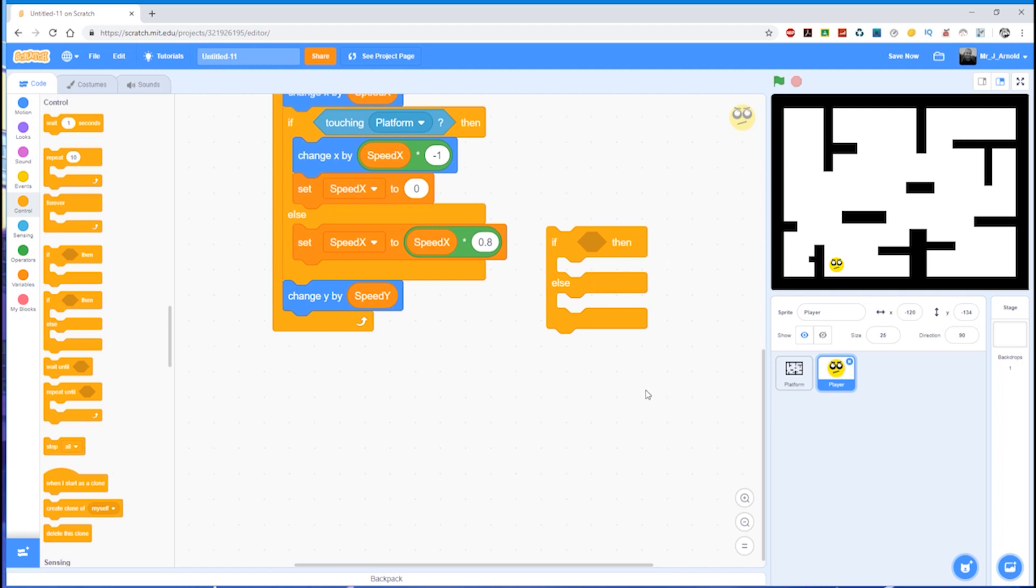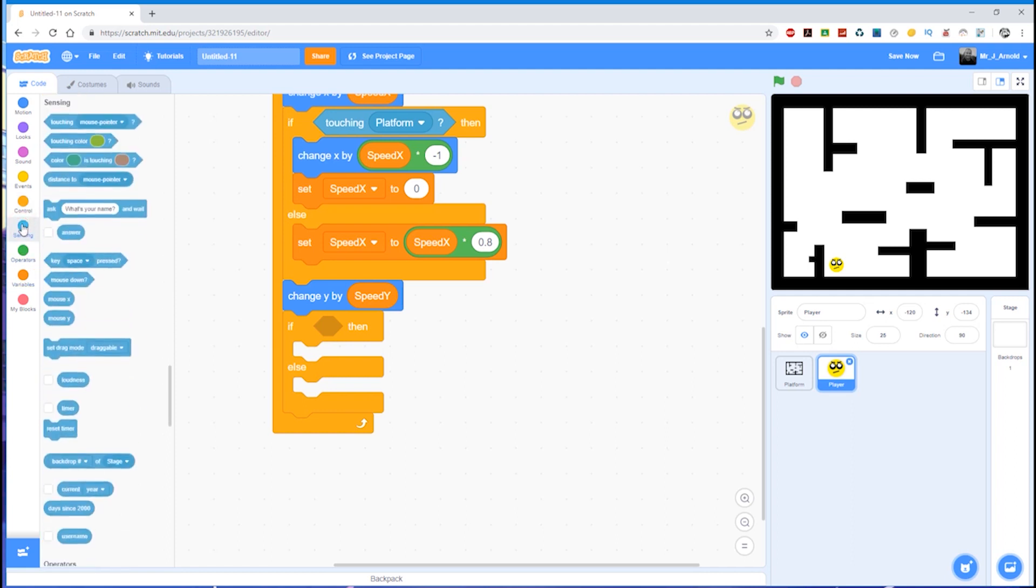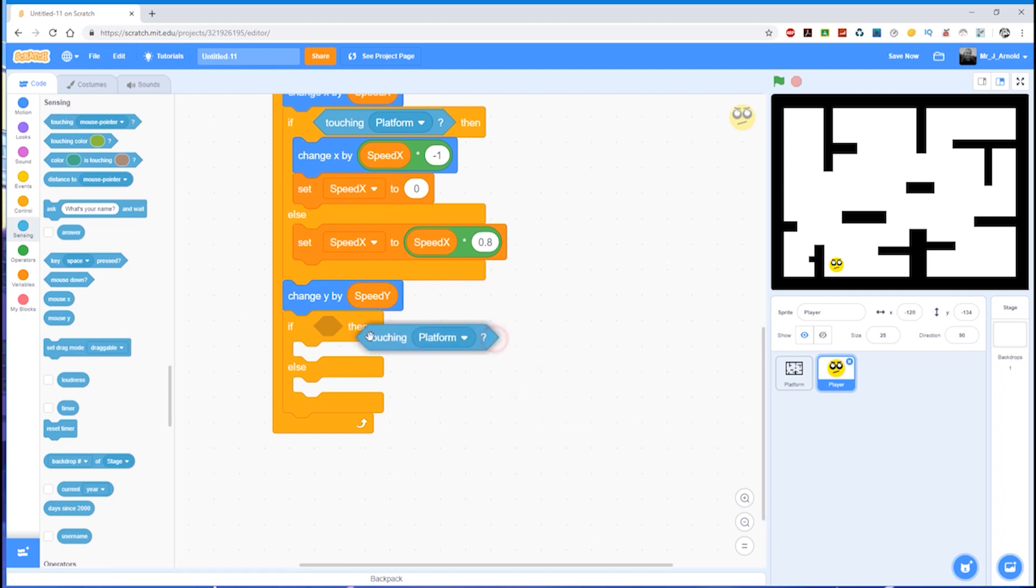So let's drop this underneath the last block of code there. So if, what we need to know, if we're touching the platform. So let's go back to sensing, grab the touching mouse pointer, and change that to platform, and then drop that inside the cartouche like that. So if we're touching the platform, what do we need to do?